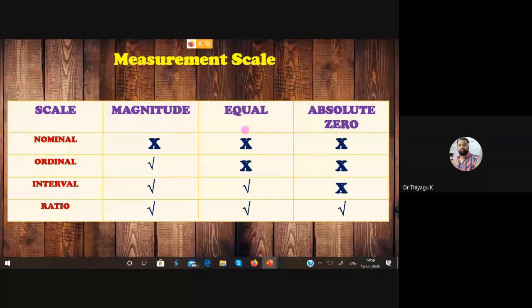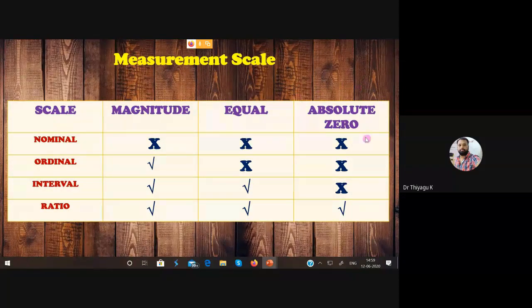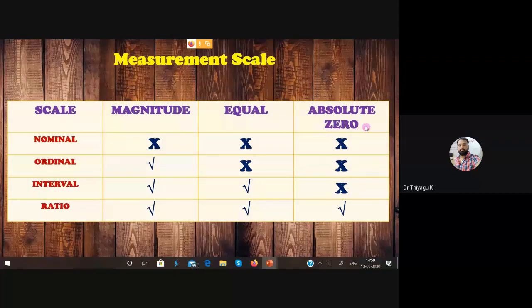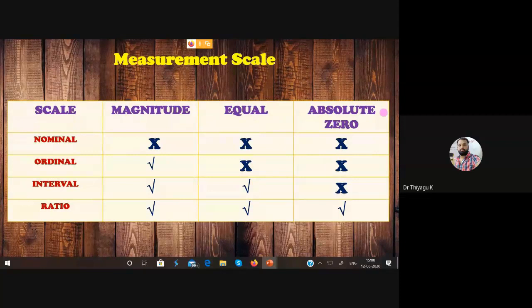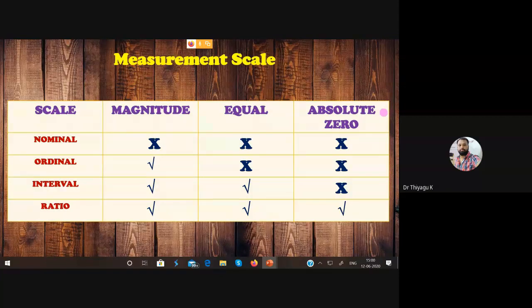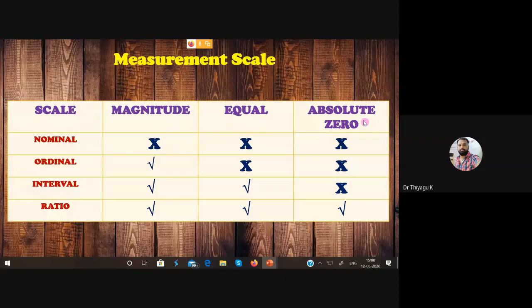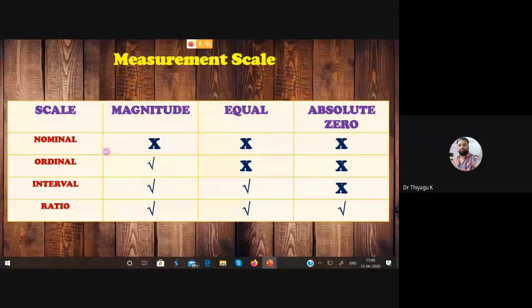The third category is absolute zero. Some characteristics of a variable may lie at zero. For example, if I go to the real classroom and take attendance, no students are there — the attendance in real mode is zero. But in online mode, nearly 19 people are present. So I am measuring that particular value which may reach zero. That kind of variable is called absolute zero. Based on these three properties, the four categories — nominal, ordinal, interval, and ratio — are derived.